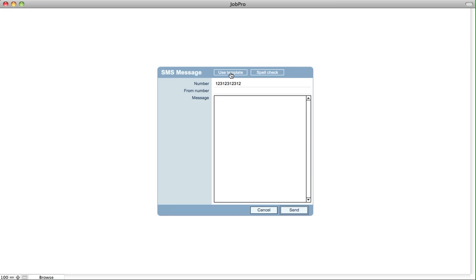You can also use a template. If you set up templates, you can then insert an SMS specific template from here as well. Then you click send and it'll go out using your SMS Clickatel account.